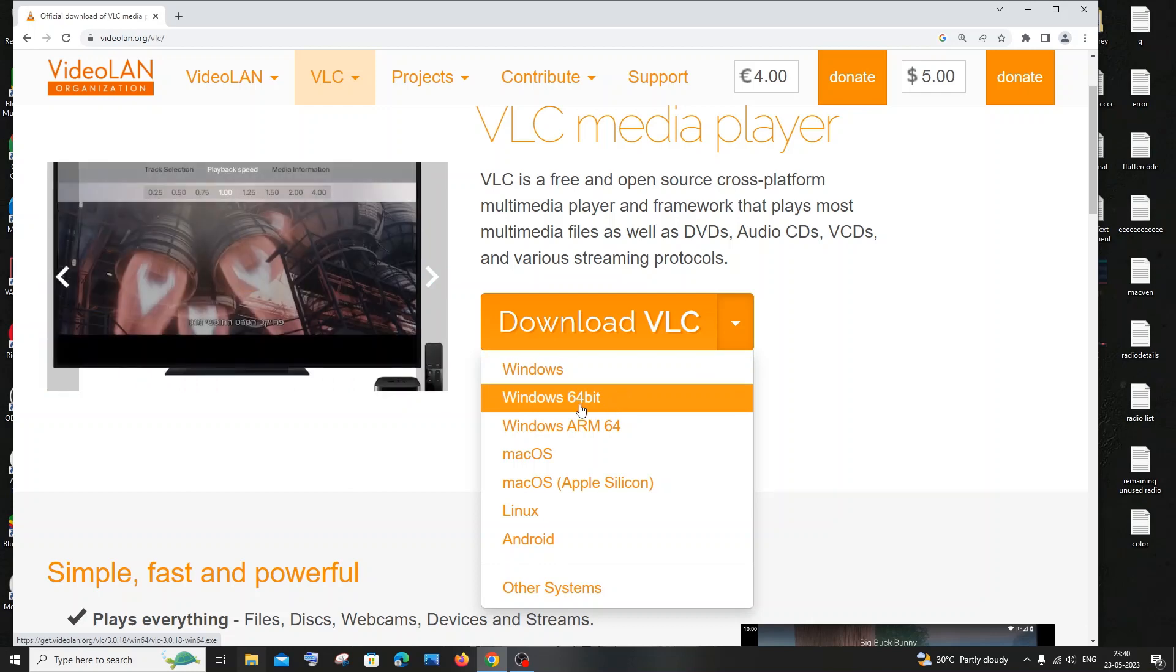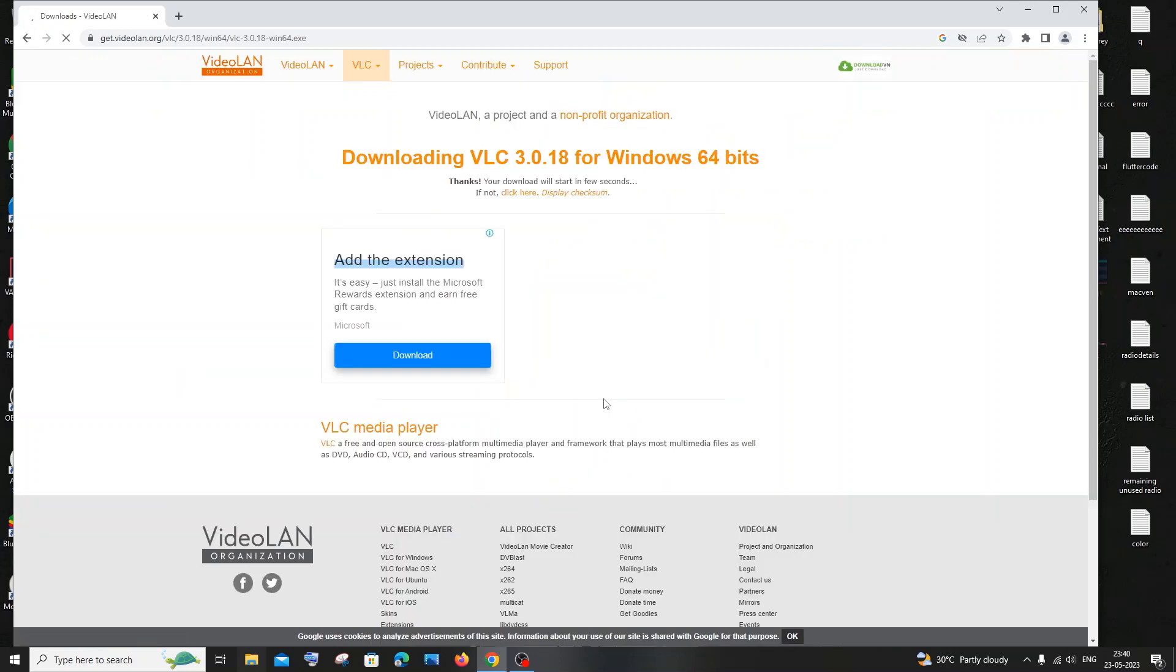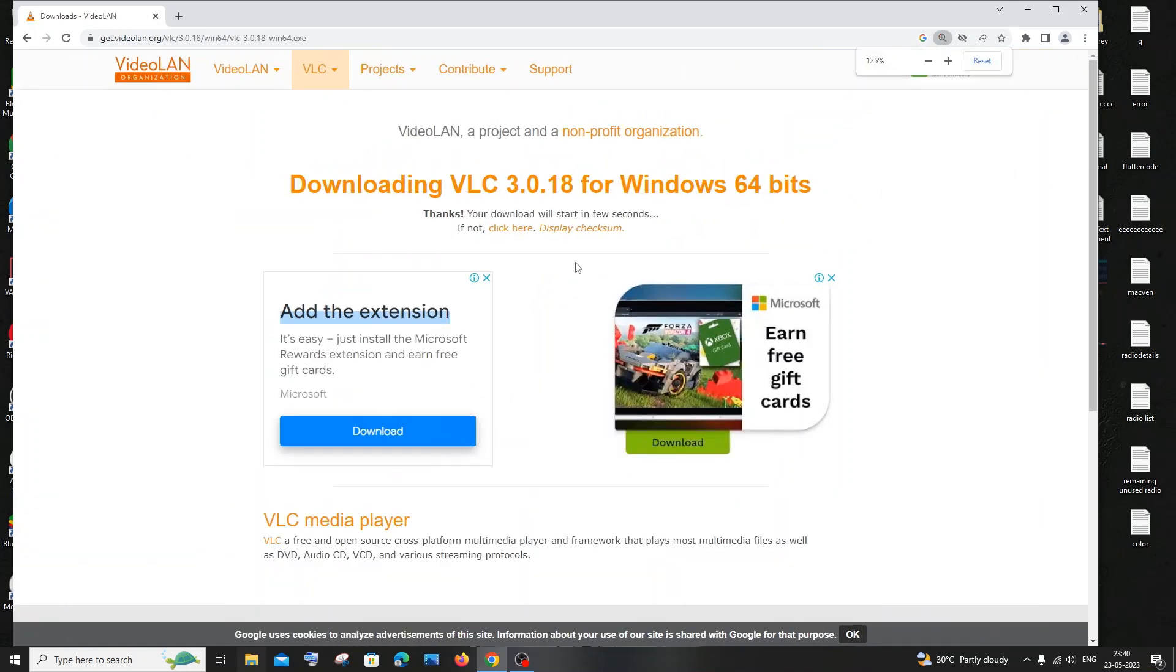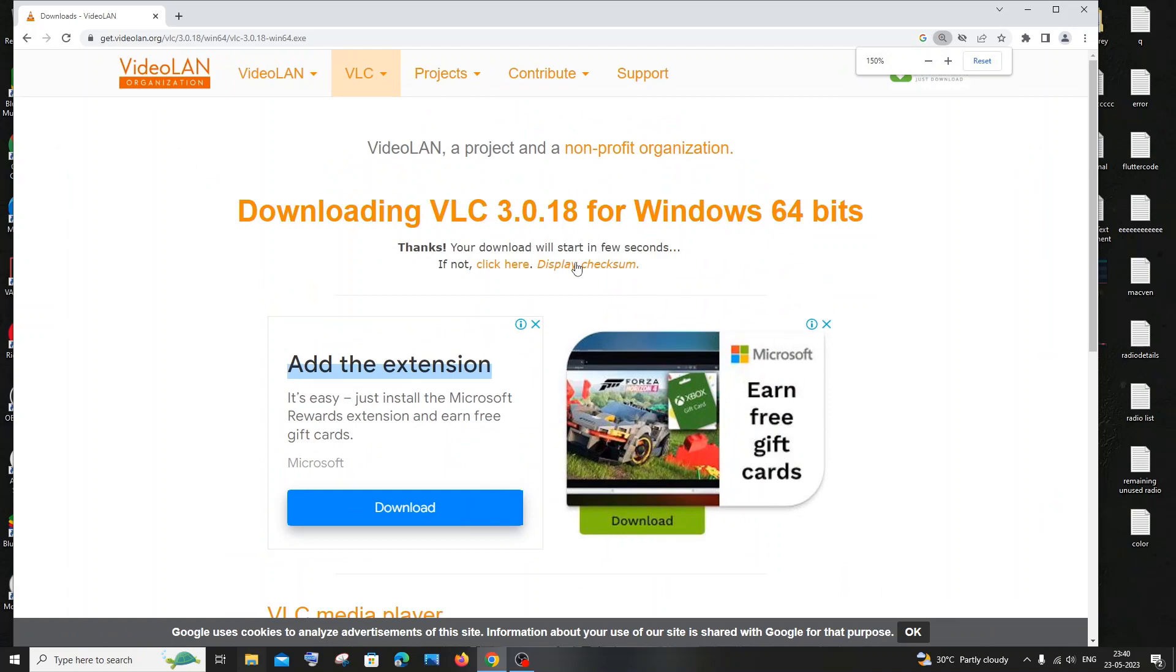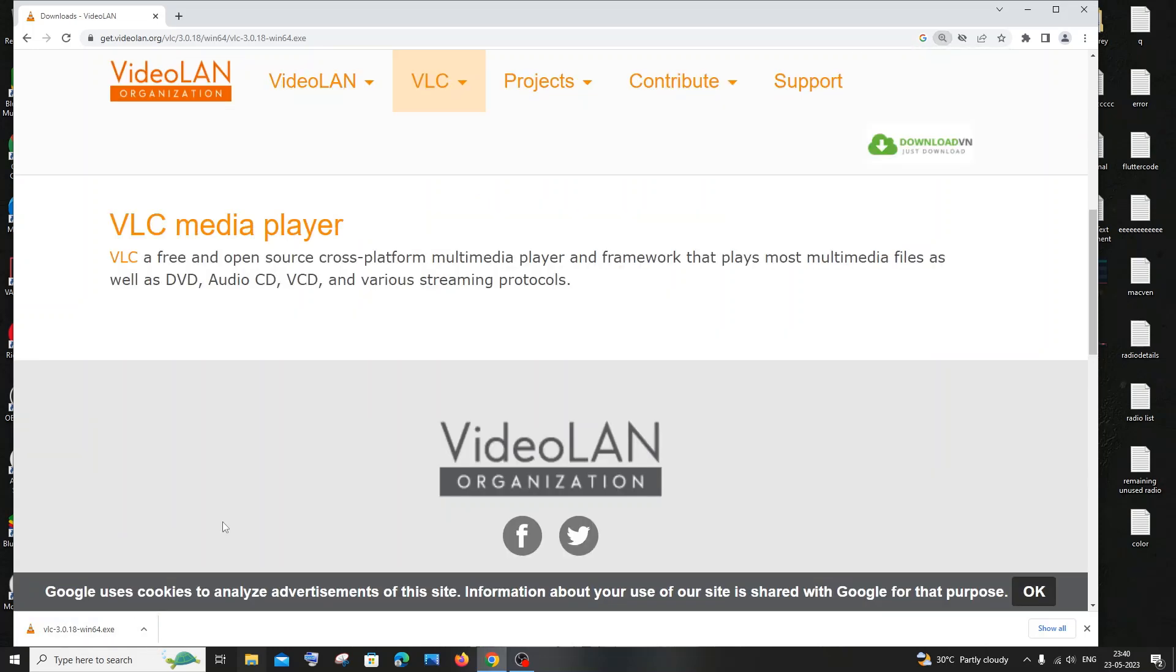Yeah, so download is getting started and I think it's a quite fast download, just 40 MB in size. Yeah, the download has started, 42 MB, so just be patient.